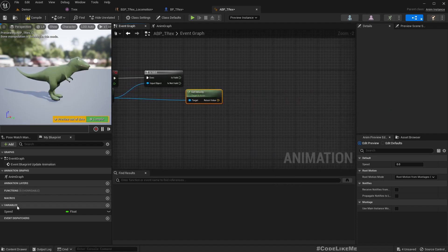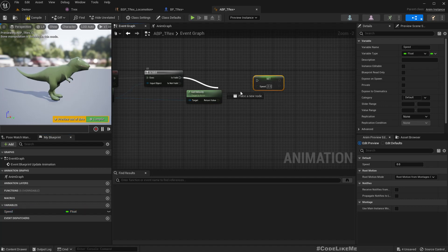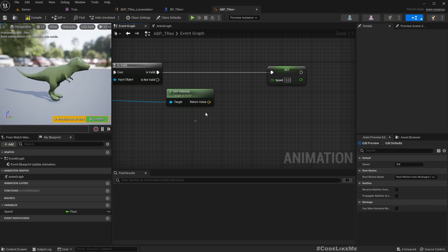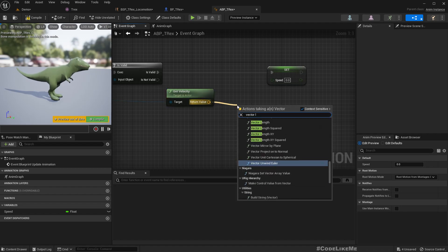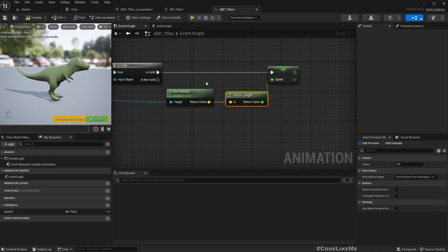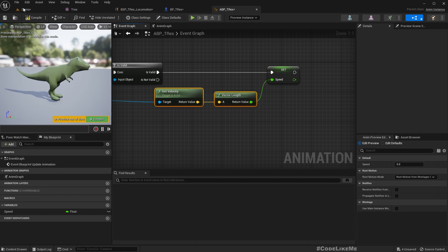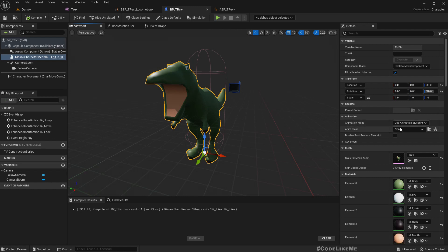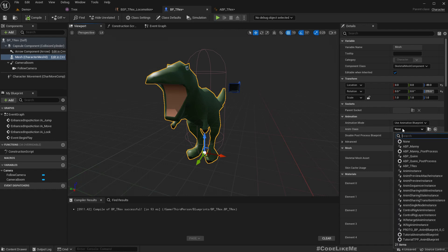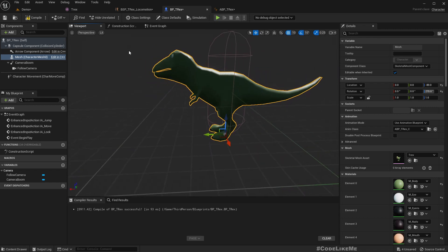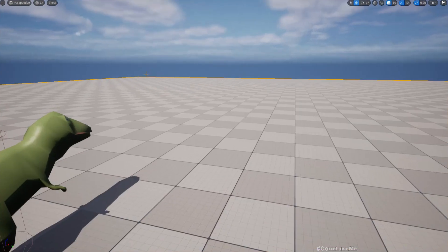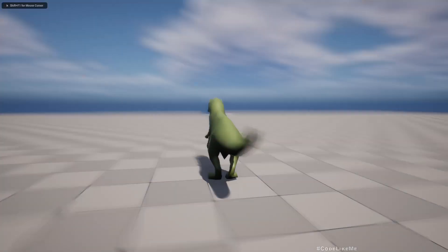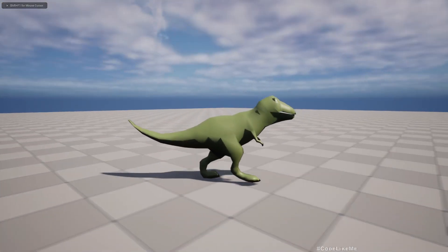But what we have is speed, which is a float value, so I'll use vector length to get the magnitude of the velocity vector. Now I'll assign that animation blueprint I created, ABP T-Rex, for this one. We already got the idle animation.